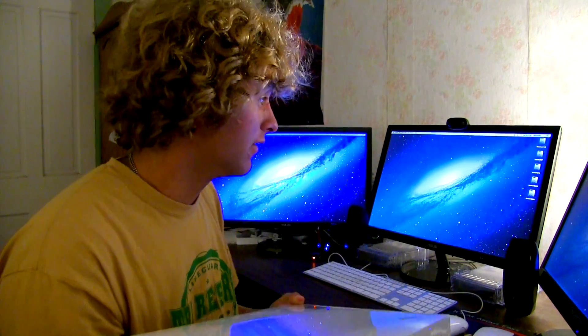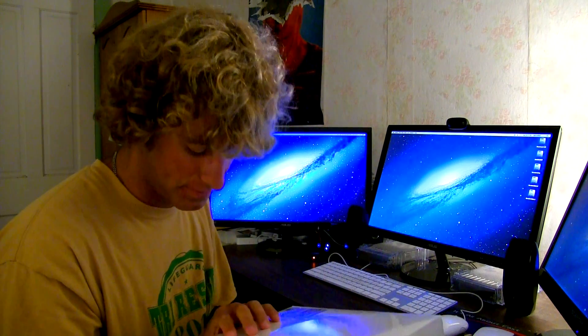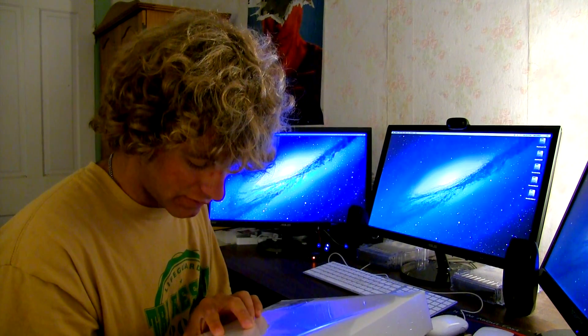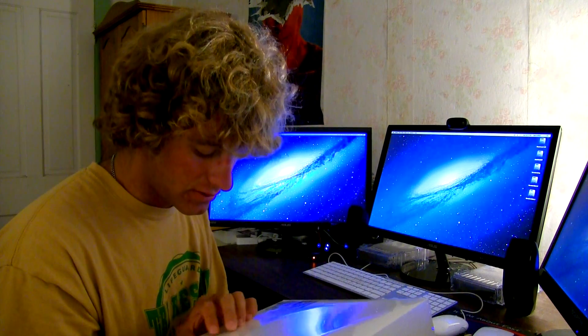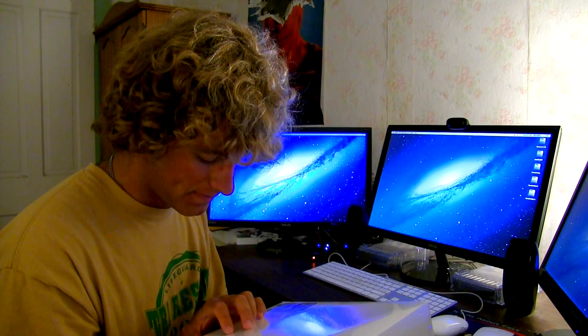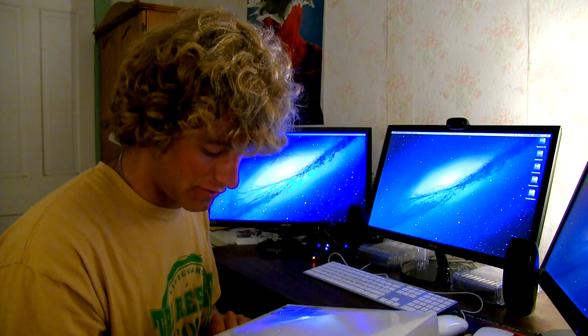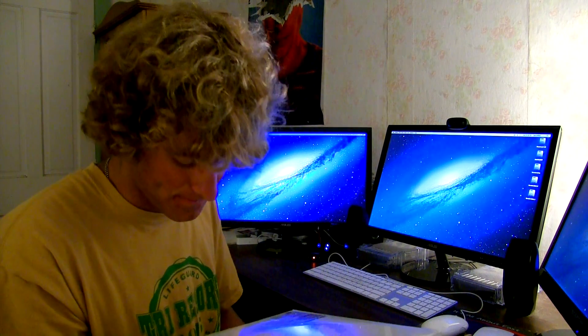So let me read off the specs that come with it. This is the 2016 model. 2.5 GHz Quad Core Intel Core i7, 16 GB of RAM, 512 GB of flash memory, otherwise known as an SSD.